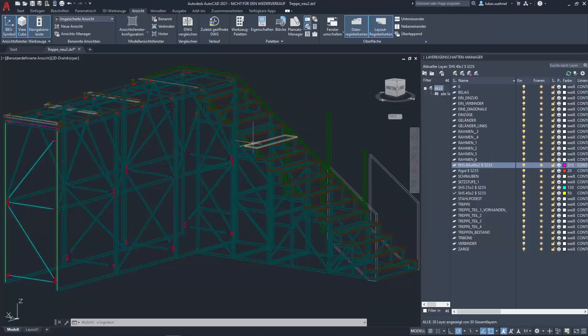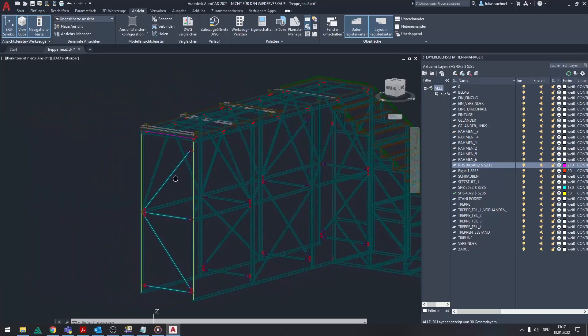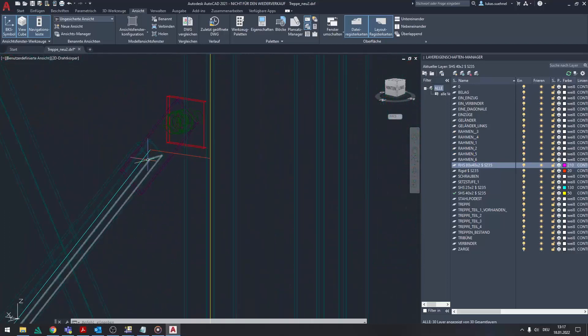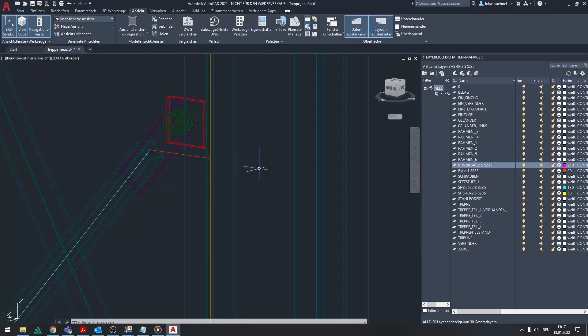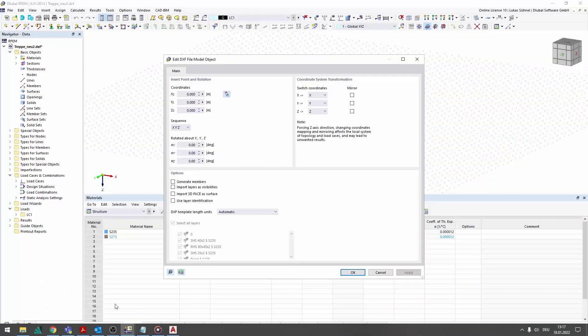In the DXF file shown here, only the lines that were drawn in the center of gravity of the profiles should be imported. The profile and the related material description were assigned to these lines in the layer name. Both descriptions should be separated with a dollar sign.